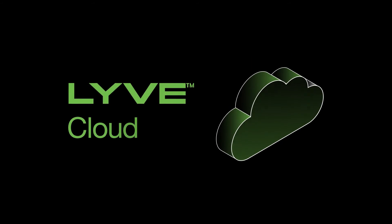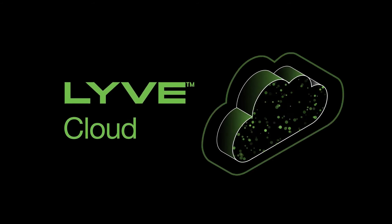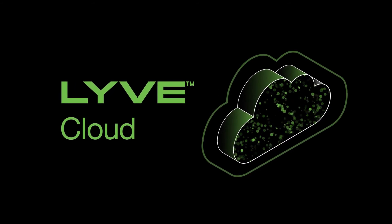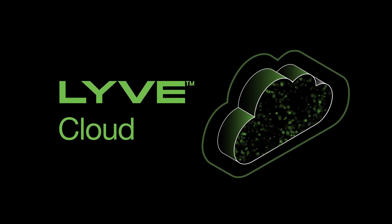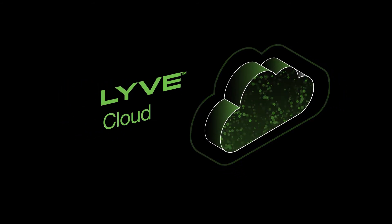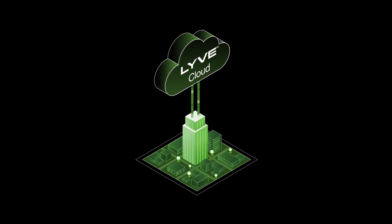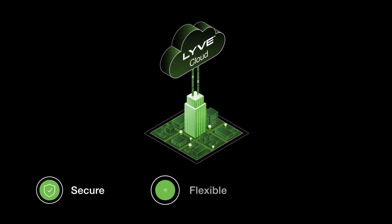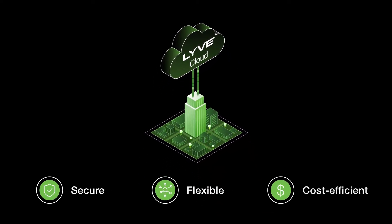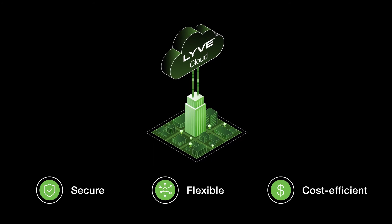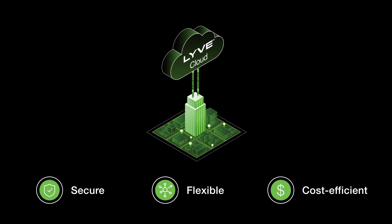Defend your enterprise data from end-to-end with a trusted data and backup storage solution. LiveCloud S3 object storage provides enterprises with a secure, flexible, and cost-efficient backup and data storage target.